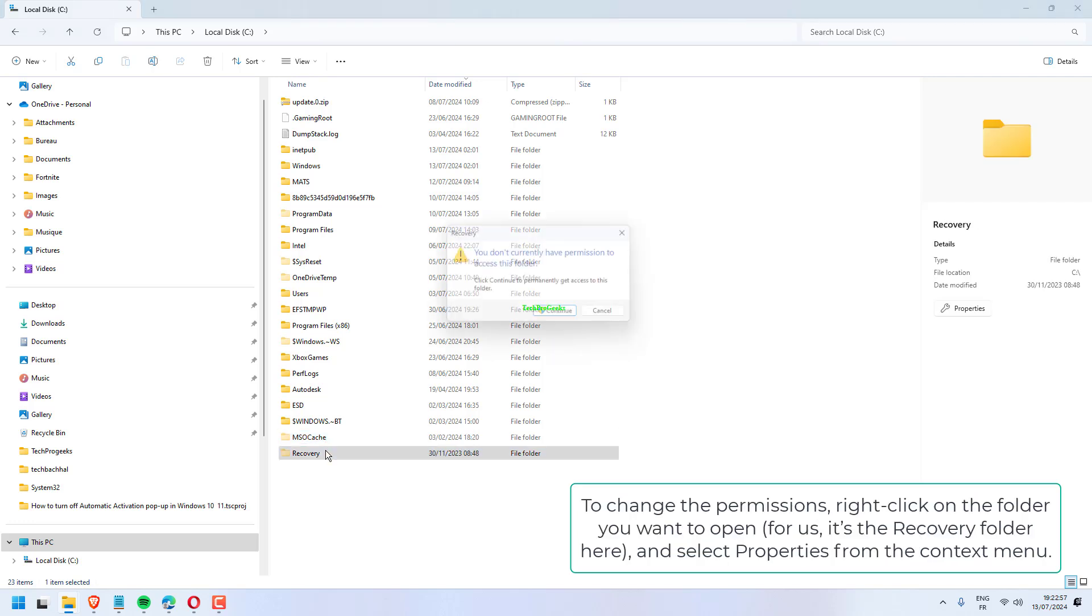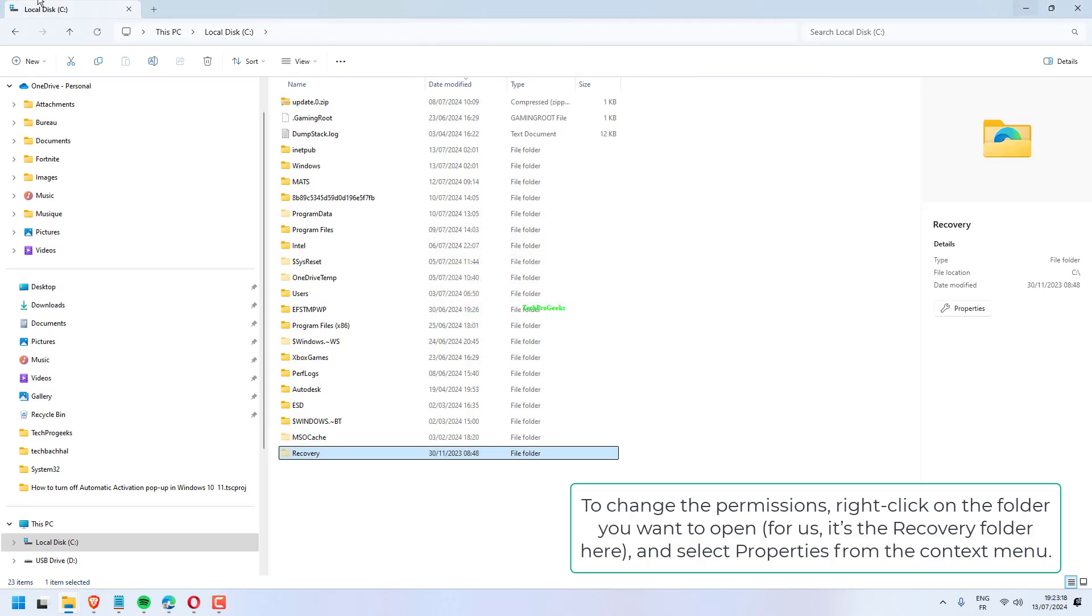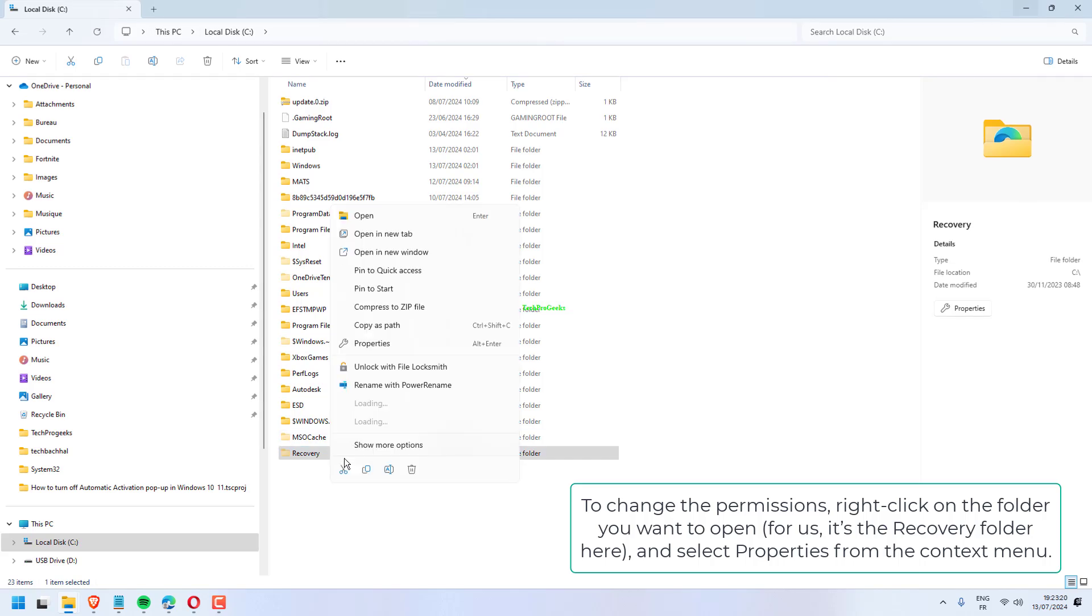To change the permissions, right-click on the folder you want to open and select Properties from the context menu.